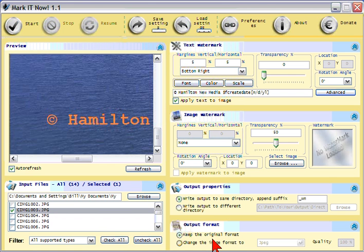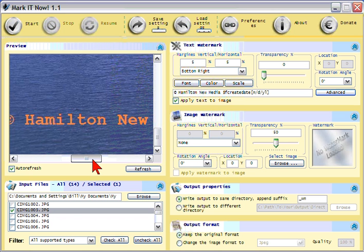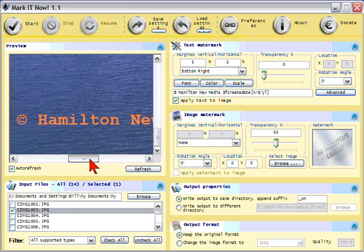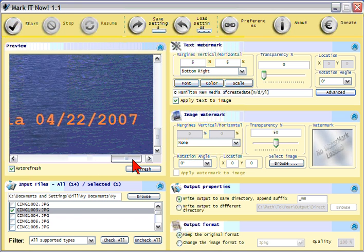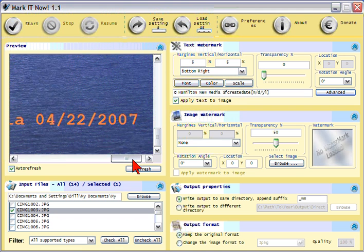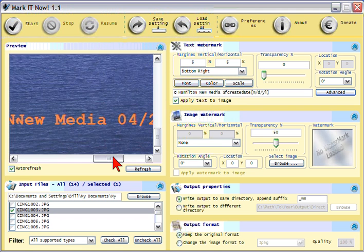Now, when I mentioned date earlier, it'll pull the date of the image right off the image file itself. So your watermark can include things like copyright and the image date, or you may not want the image date on it.